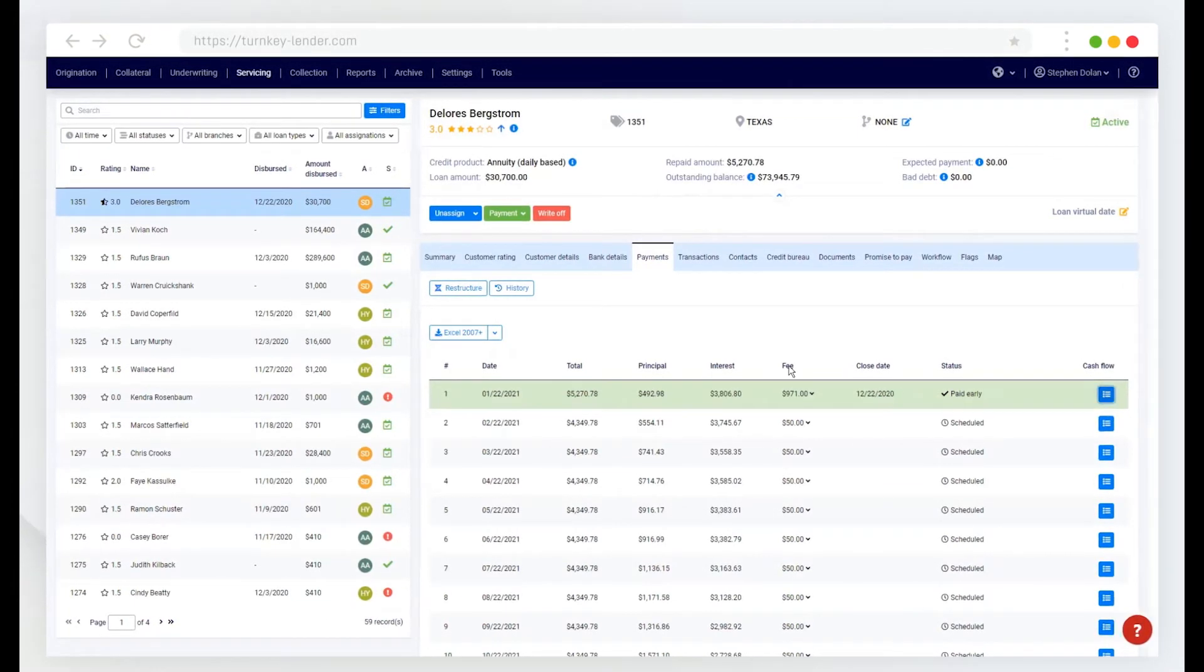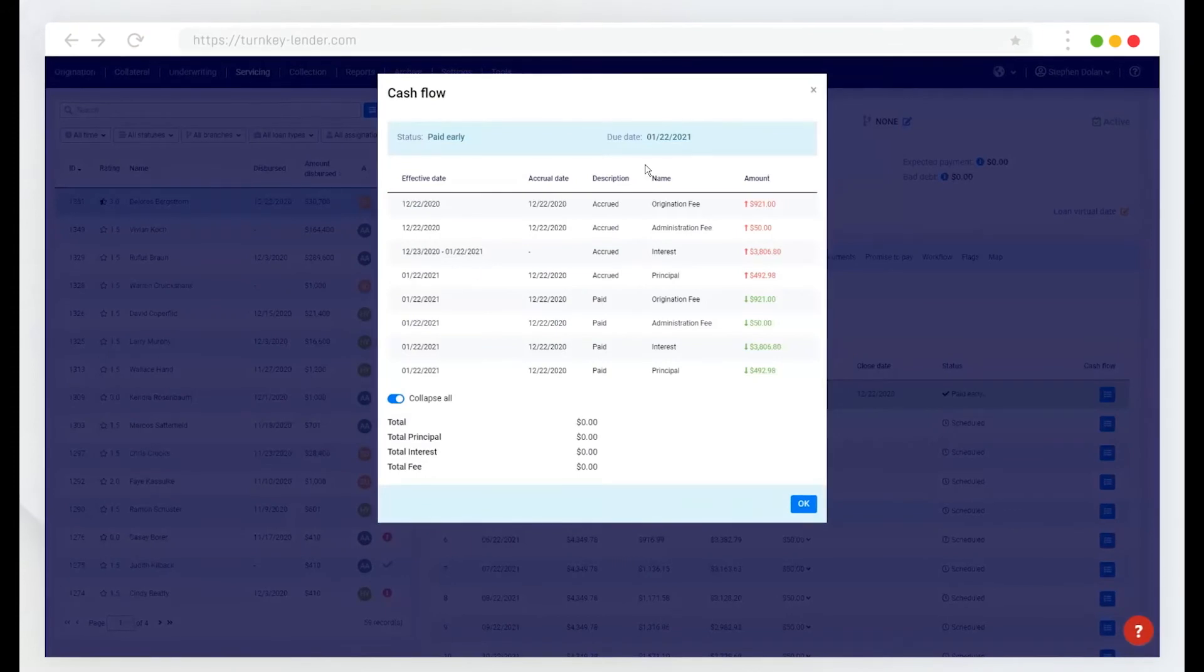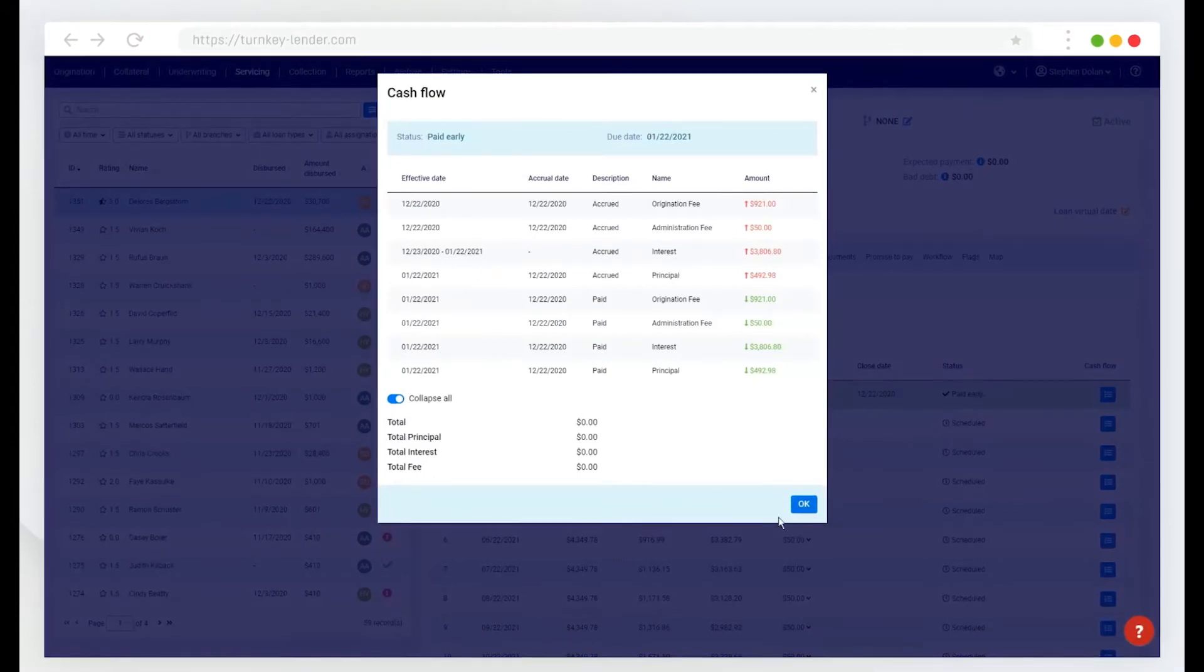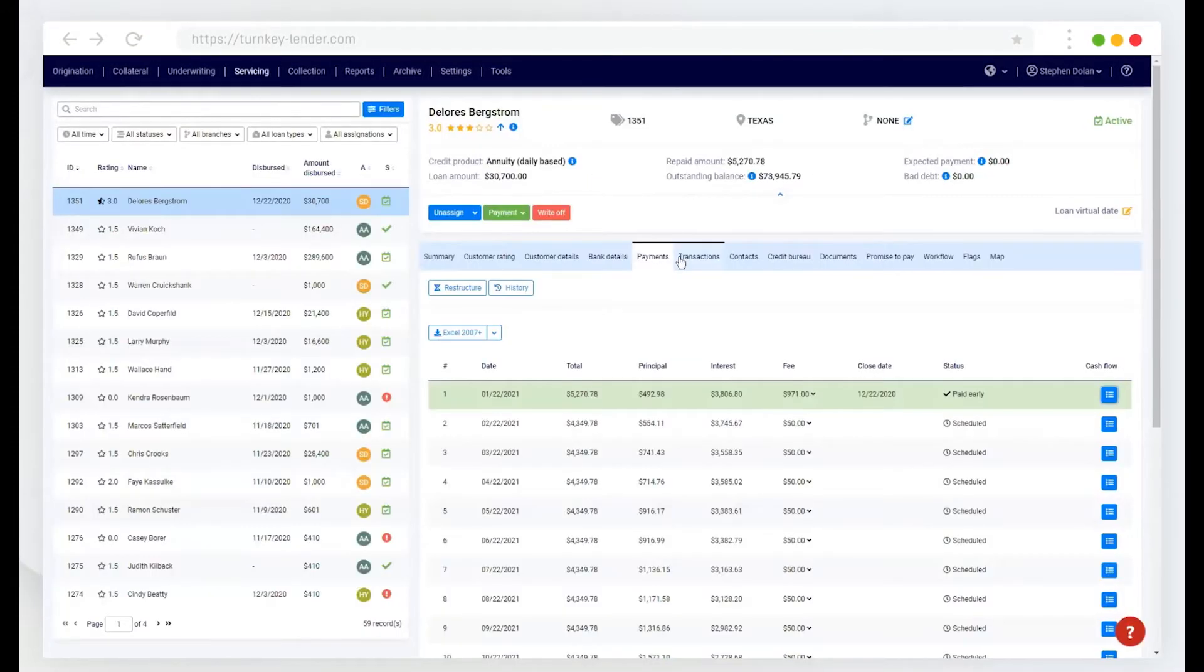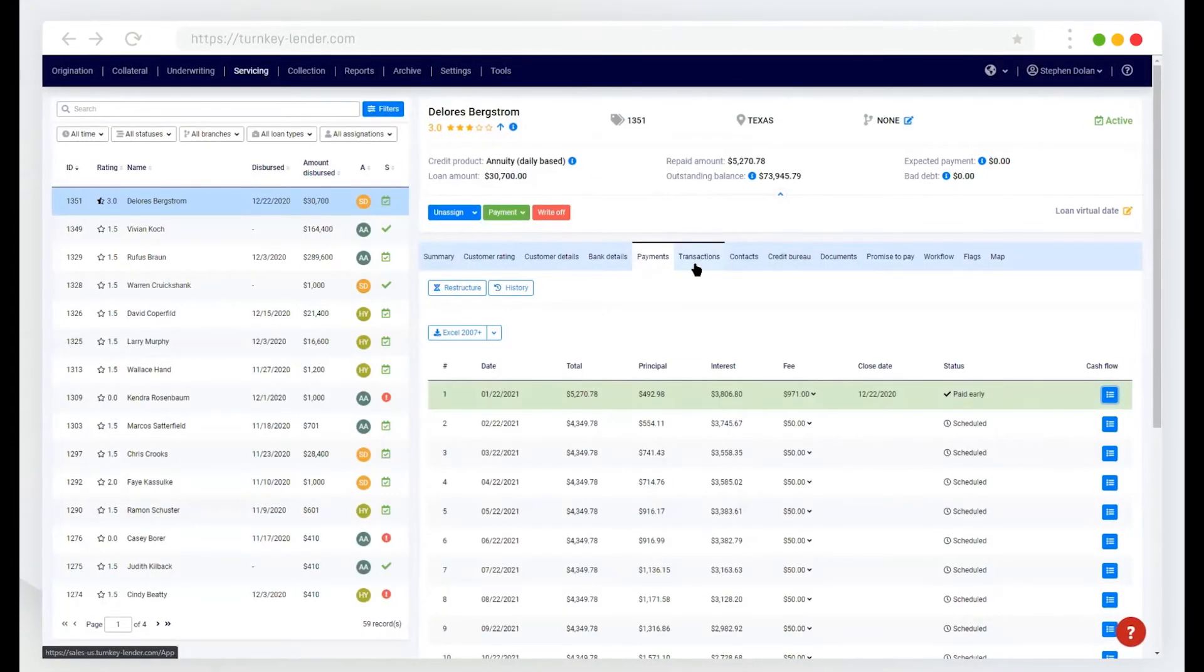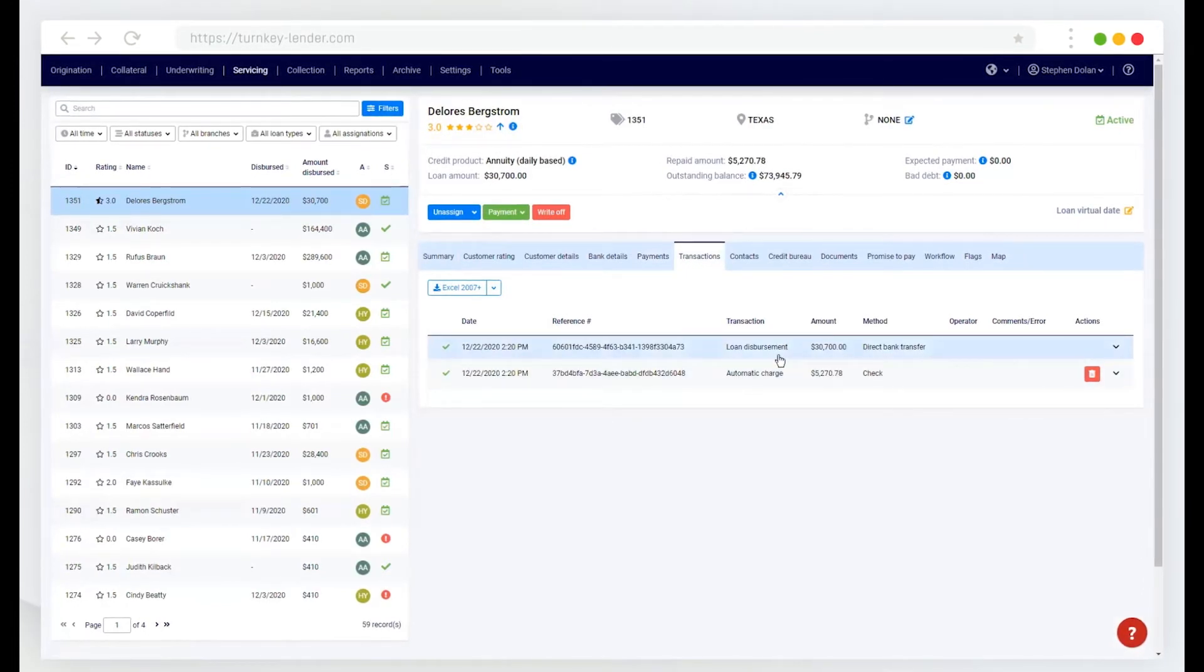I can monitor the cash flow for any of those transactions, view transactions.